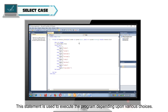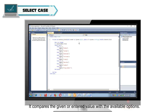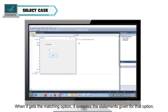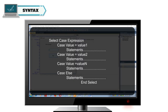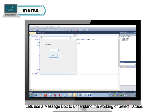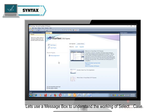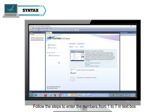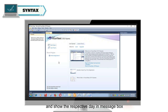Select Case. This statement is used to execute the program depending upon various choices. It compares the given or entered value with the available options. When it finds a matching option, it executes the statements for that option. Syntax: Select Case expression. Case value = value1: Statements. Case value = value2: Statements. Case value = valueN: Statements. Case Else: Statements. End Select. Let's use a message box to understand Select Case — entering numbers from 1 to 7 in a text box to display the respective day.